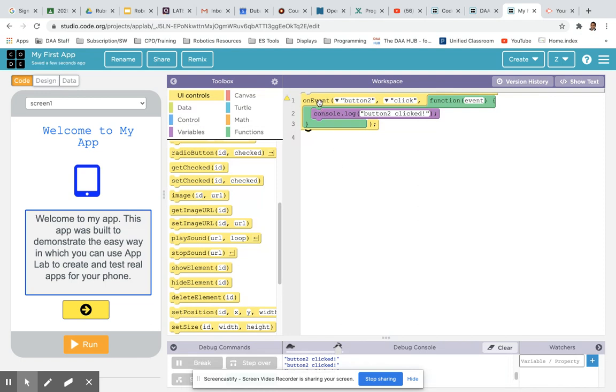So we've inserted an event. We can just see in the code view this is an event related to button 2 when it is clicked, and then follow on from that the sequence of events that takes place. Now at the minute, the only thing that's happening is it's logging some text in the console at the bottom which says button 2 has been clicked.